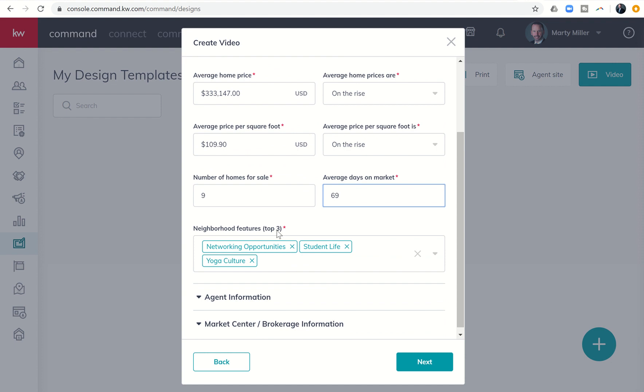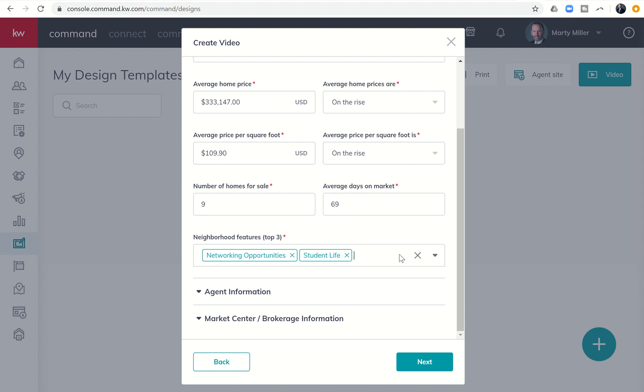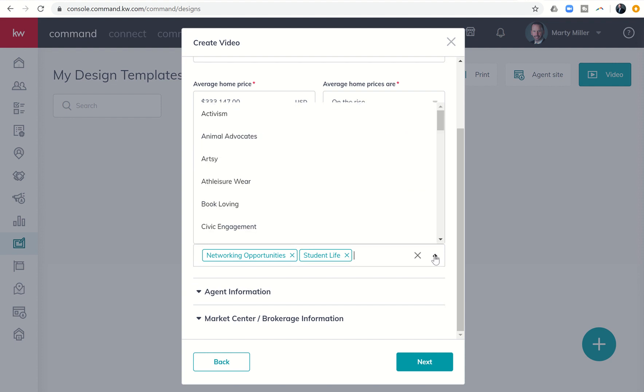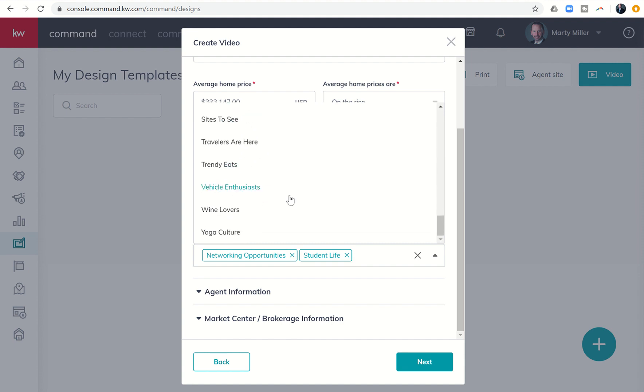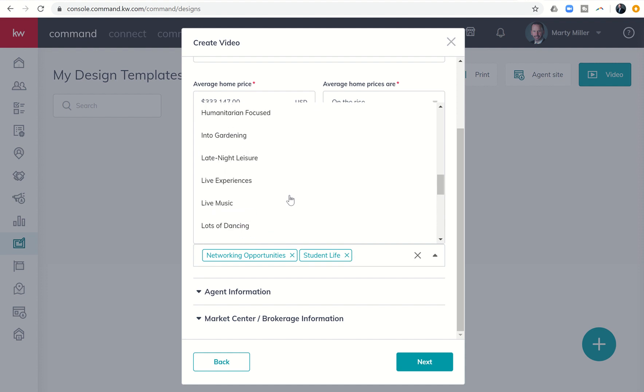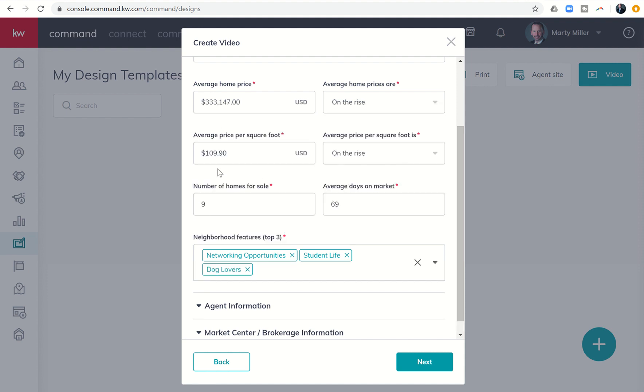Now, the neighborhood features, these are being pulled from a company called Spatial.ai based upon thousands, probably hundreds of thousands of data points from each one of those neighborhoods. However, if I'm not a fan of the ones that are being pulled, and I know the neighborhood well, I could come in and change these. So maybe not yoga culture, let me see what else is in here. I can actually go through the entire list. And I do know that neighborhood well, pretty sure they have a couple of dog parks and several walking trails. So let me go ahead and choose dog lovers.